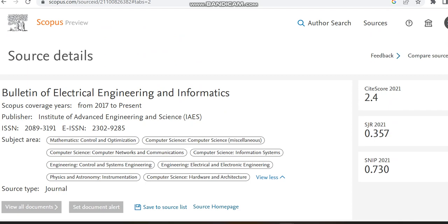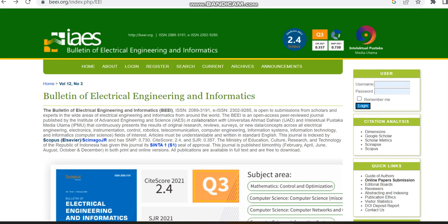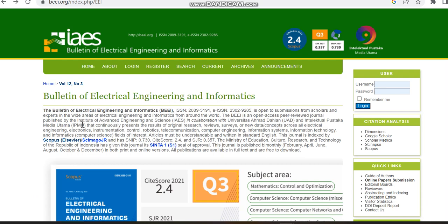You can also check the site score, SJR, and SNIP. Then we can move to the Scopus home page, that is the journal home page. Initially we saw the publisher name which is IAES. By checking the publisher name we can confirm whether it is a clone journal or not. It's a bi-monthly journal.